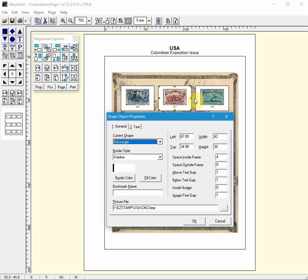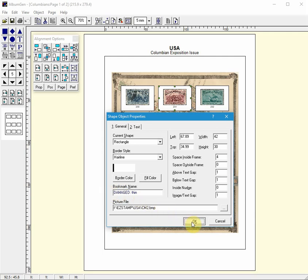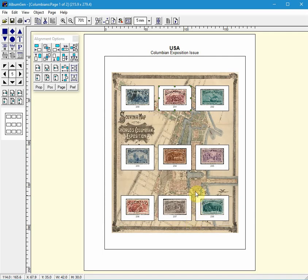But for now I'll just mark this one as damaged and I'll say thin, and click OK to apply it.